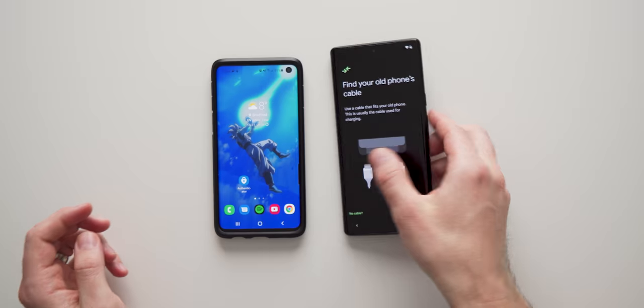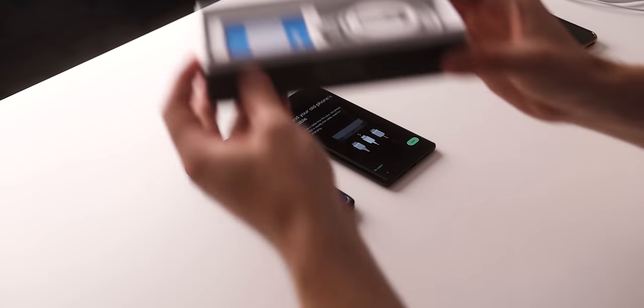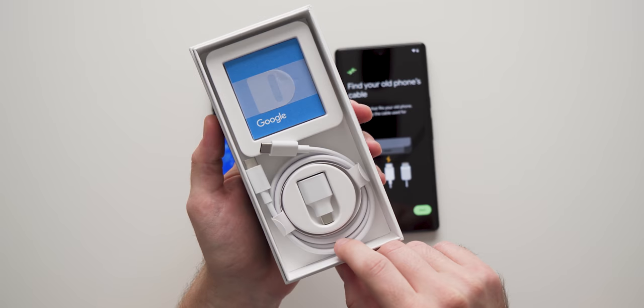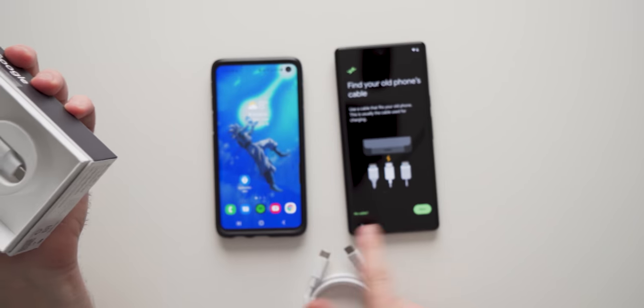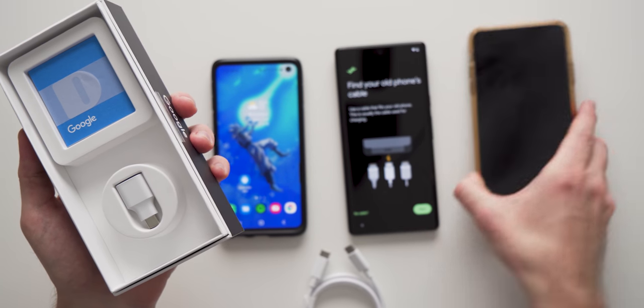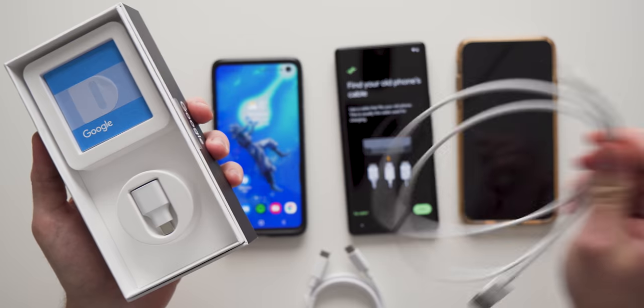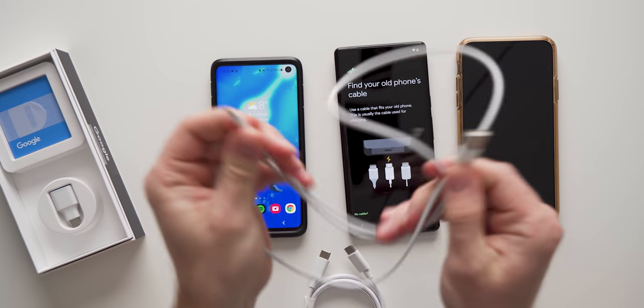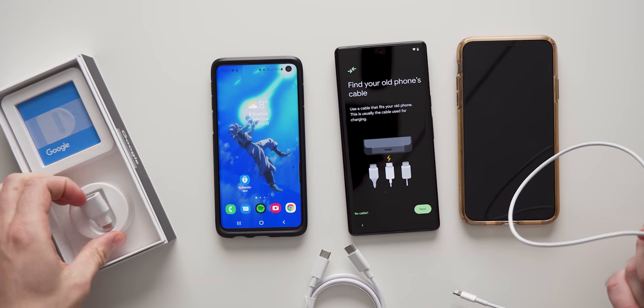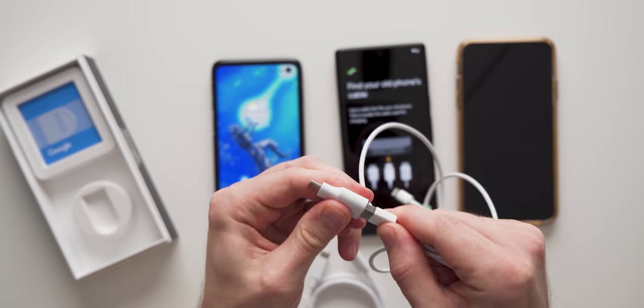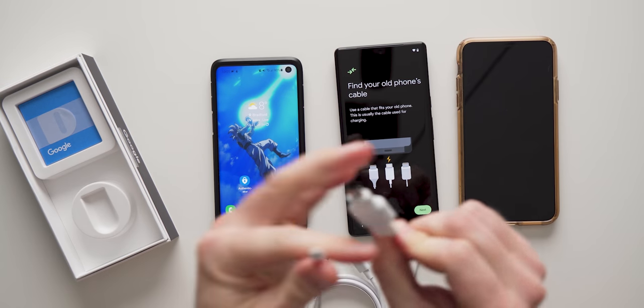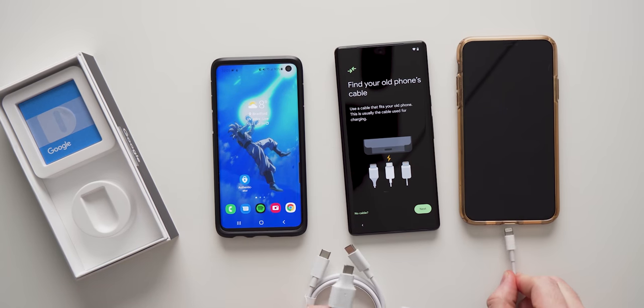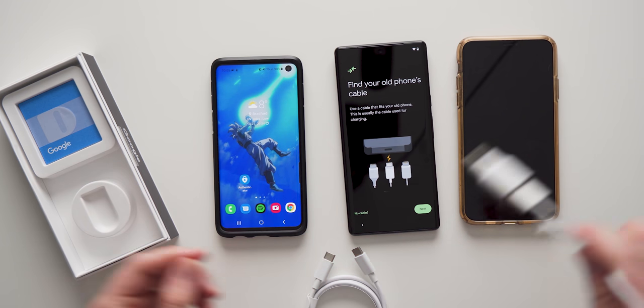Now, fortunately, Google provides us everything we need to move all our data from our old phone in the actual box that it comes in. We get the USB C to C cable that I'm going to use to connect these two devices. But if you have an iPhone, which doesn't have a USB C, it has a lightning cable. We actually get this little converter here that Google provides. So all we need to do is plug this in. Now this becomes a USB C port. So we just plug in the lightning into our old iPhone and the USB C into our Google device.